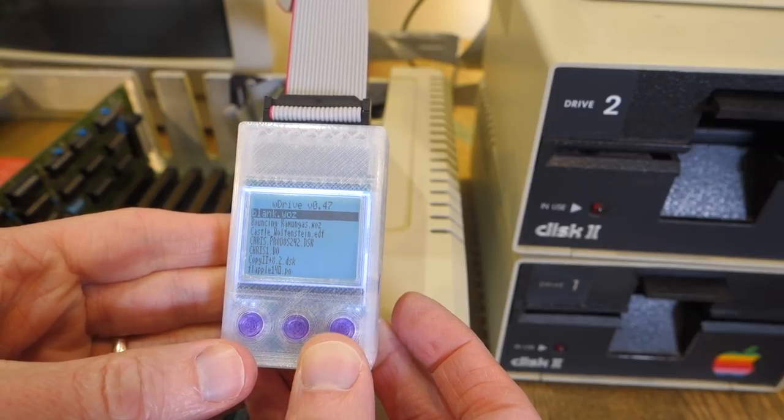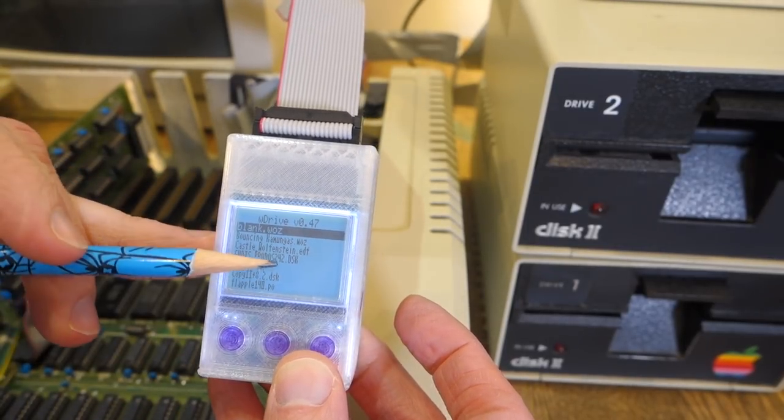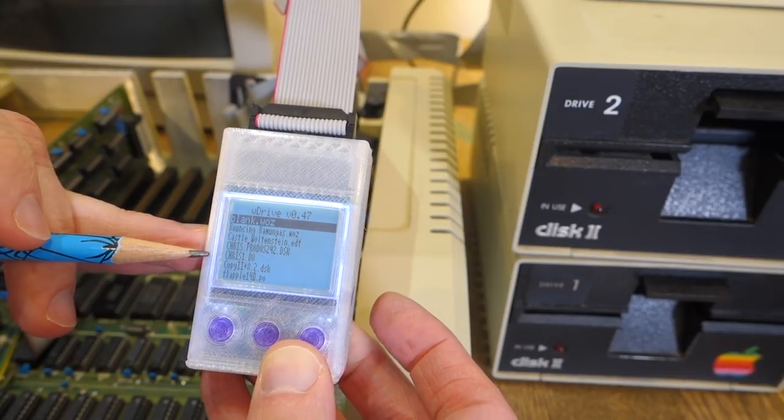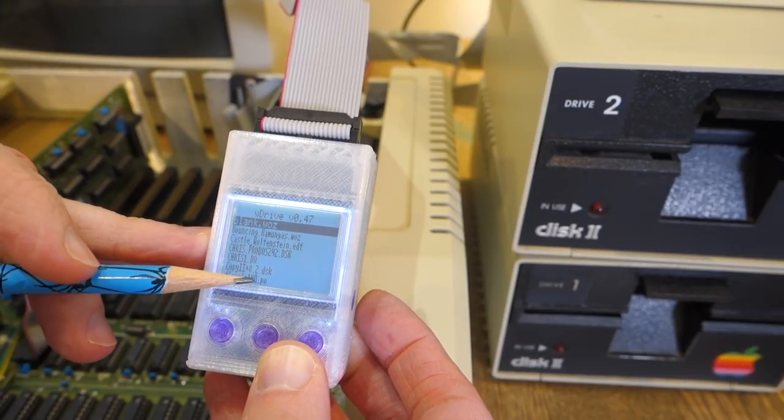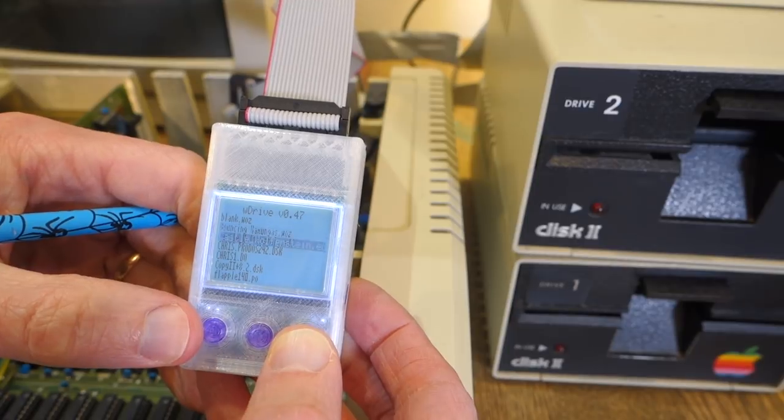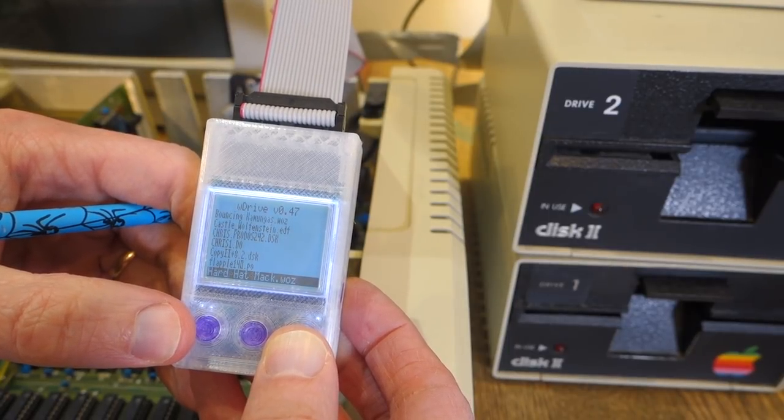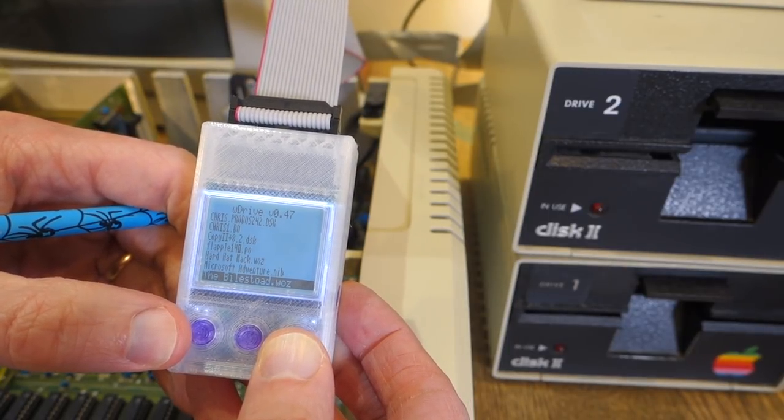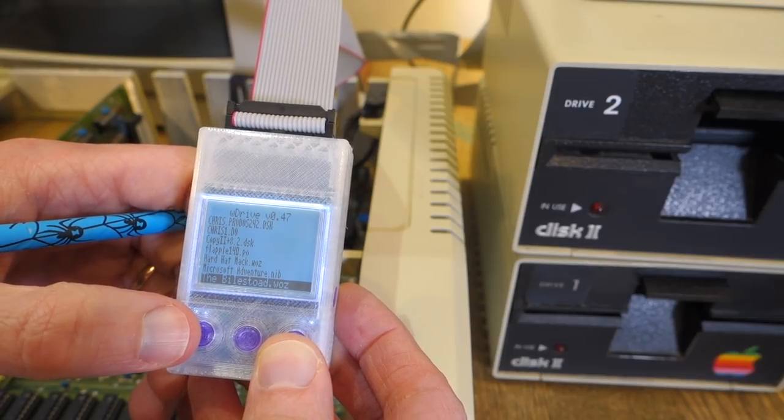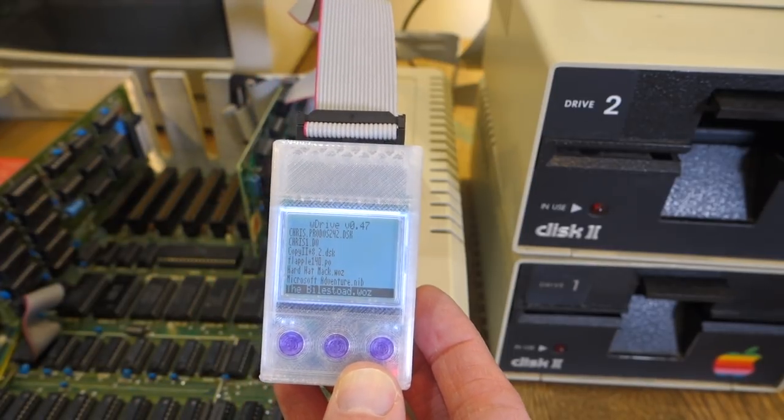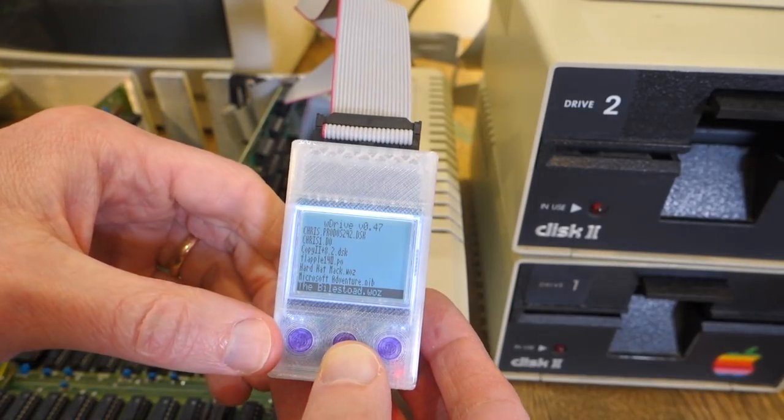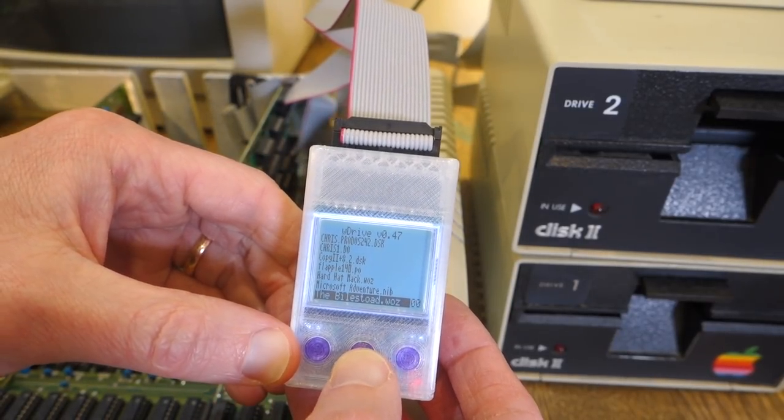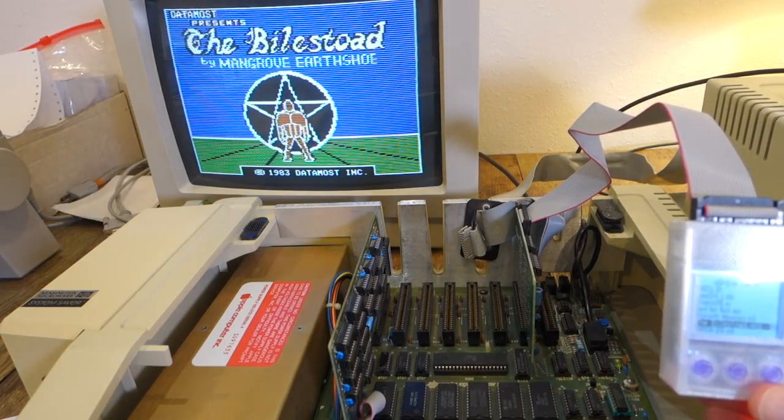Now you can see that I actually have a lot more images. Here's my disk image for ProDOS. I have a .DO and then there's a .PO. We can scroll through the list. I have a WAS, I have an EDD, and there's a Nib. Let's try one of these. For example, let's try the Biles Toad. If I click select on that, you can see the screen is booting up. And there it is.